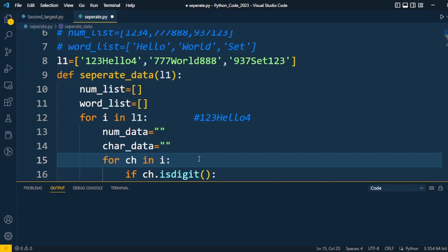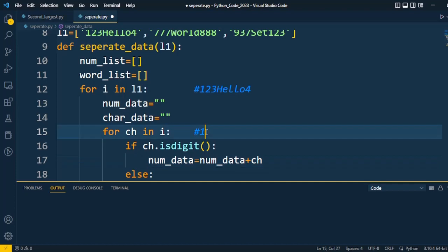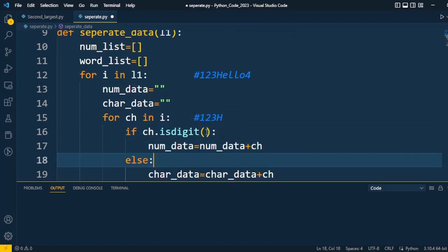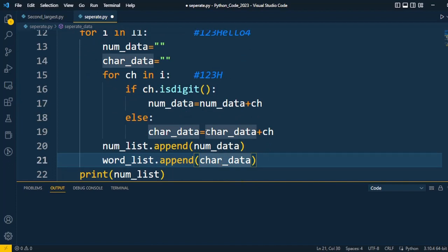One by one each character is iterated. For ch in i, the first element is scanned and compared. If it is a digit it will be stored into number_data; if not, it will be stored into character_data. So 1 is a digit → stored in number_data. Then 2, then 3 — both stored in number_data. Then 'h' comes — it is not a digit, so it is stored in character_data. Likewise all elements are picked and finally appended into the two separate lists.